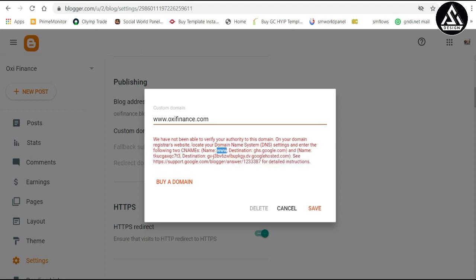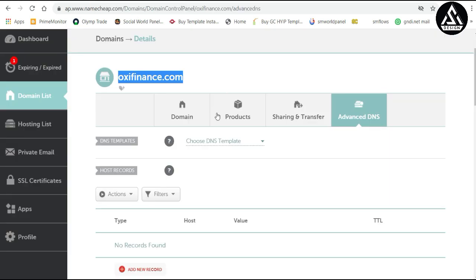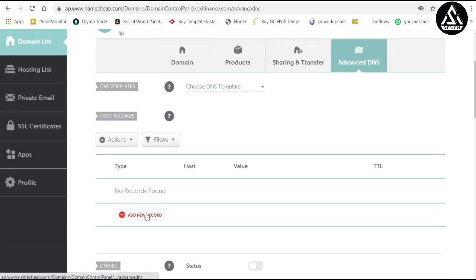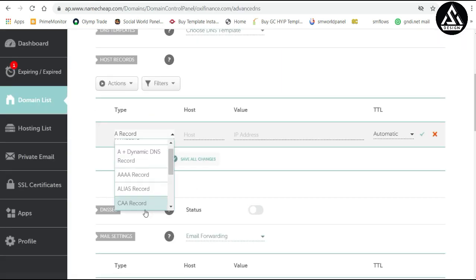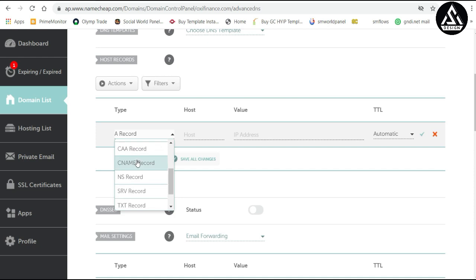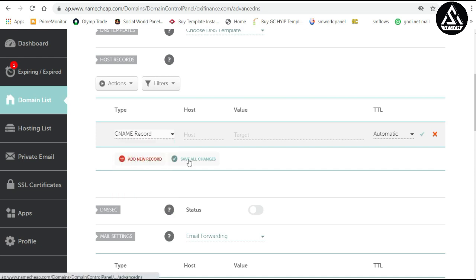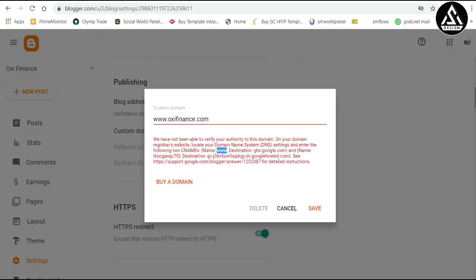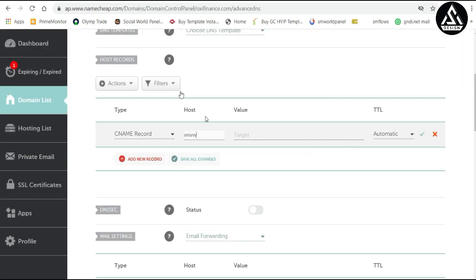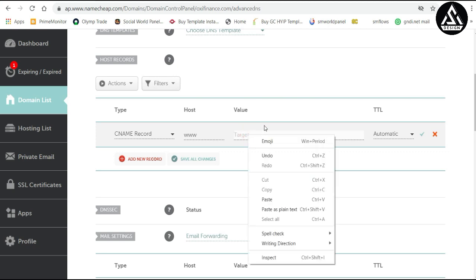Go to your Advanced DNS settings in Namecheap, click Add New Record, and choose CNAME record. The host is 'www'. Then go back to Blogger and the destination URL is ghs2.google.com — copy this and paste it into the Target field in Namecheap.